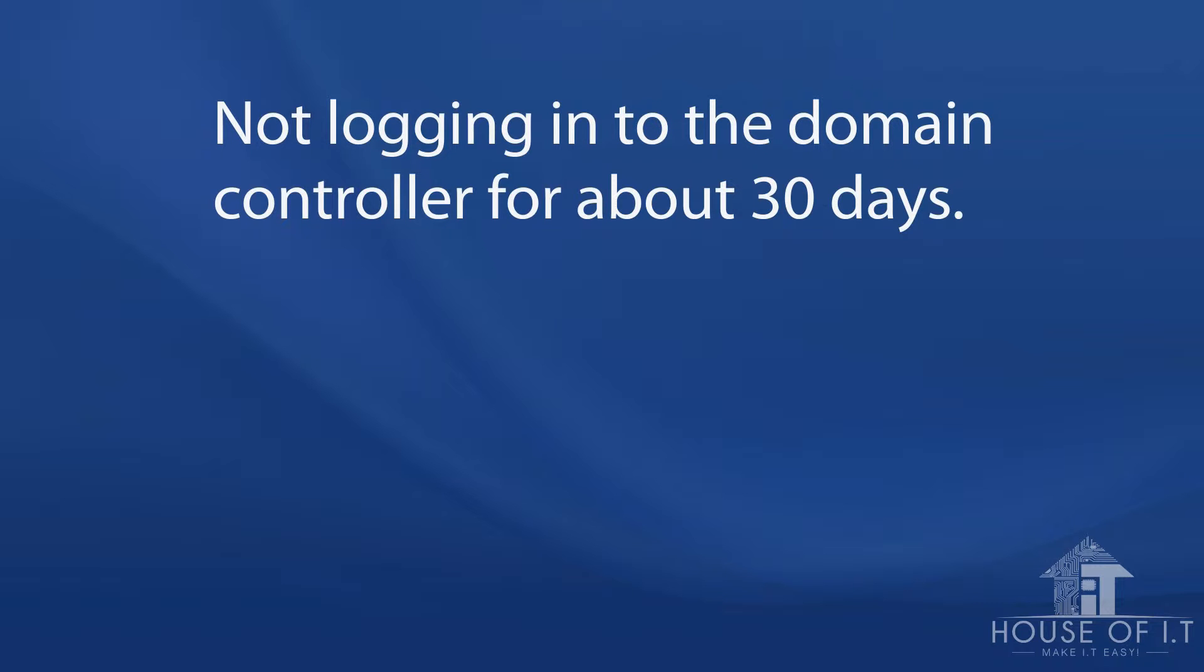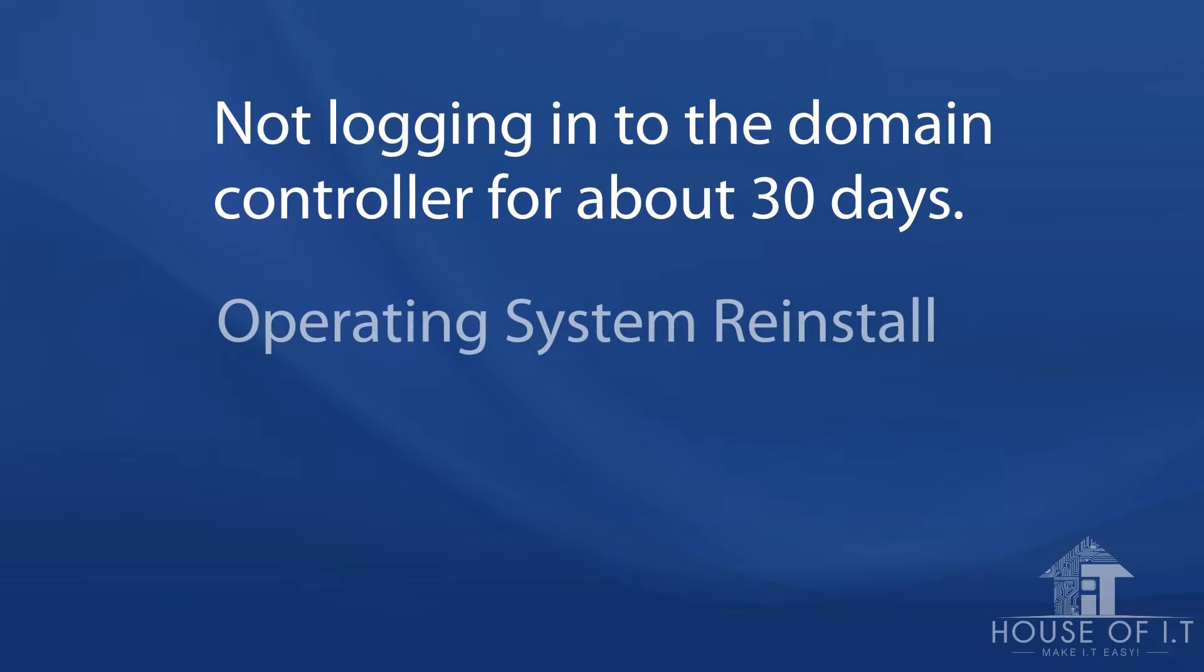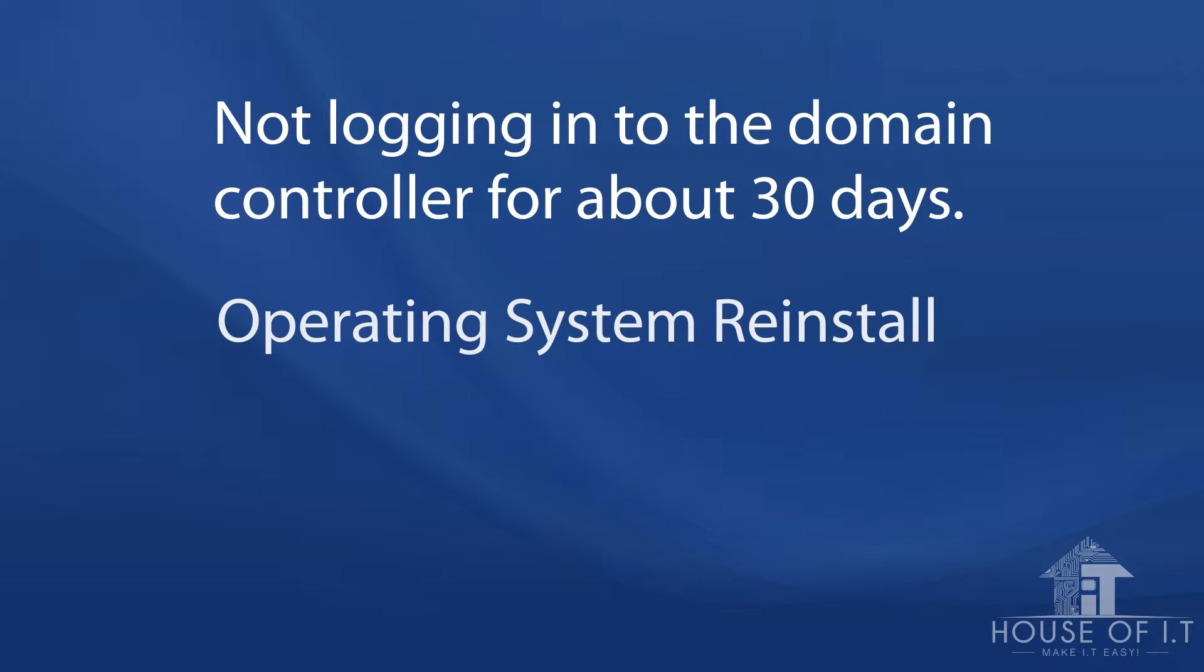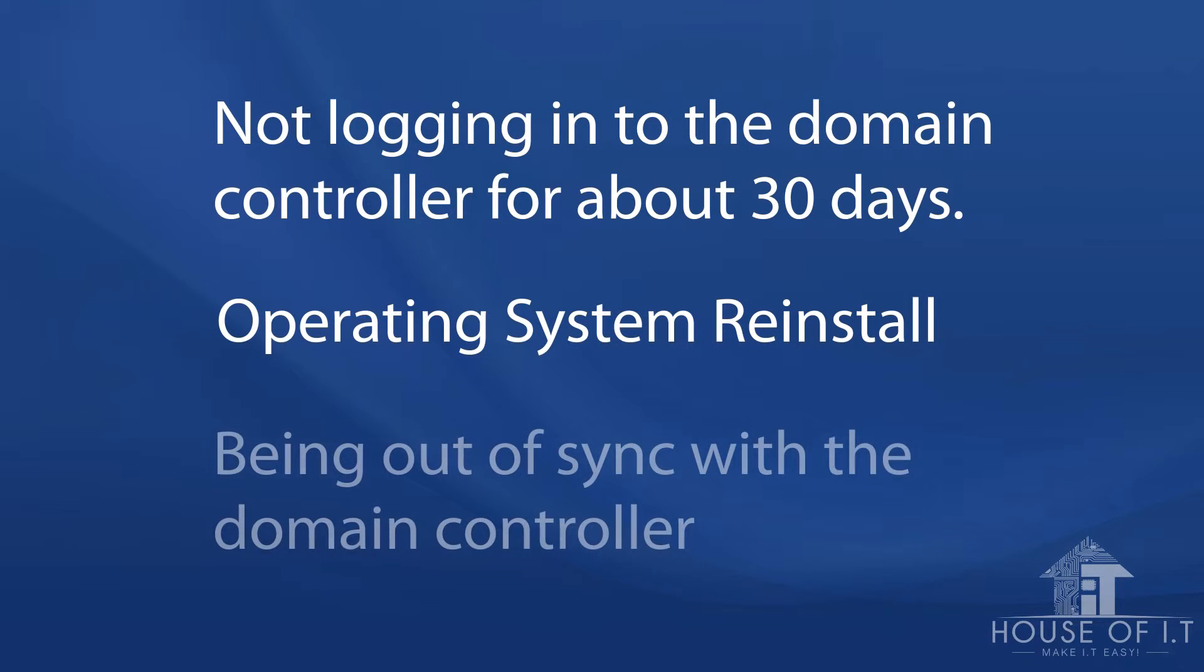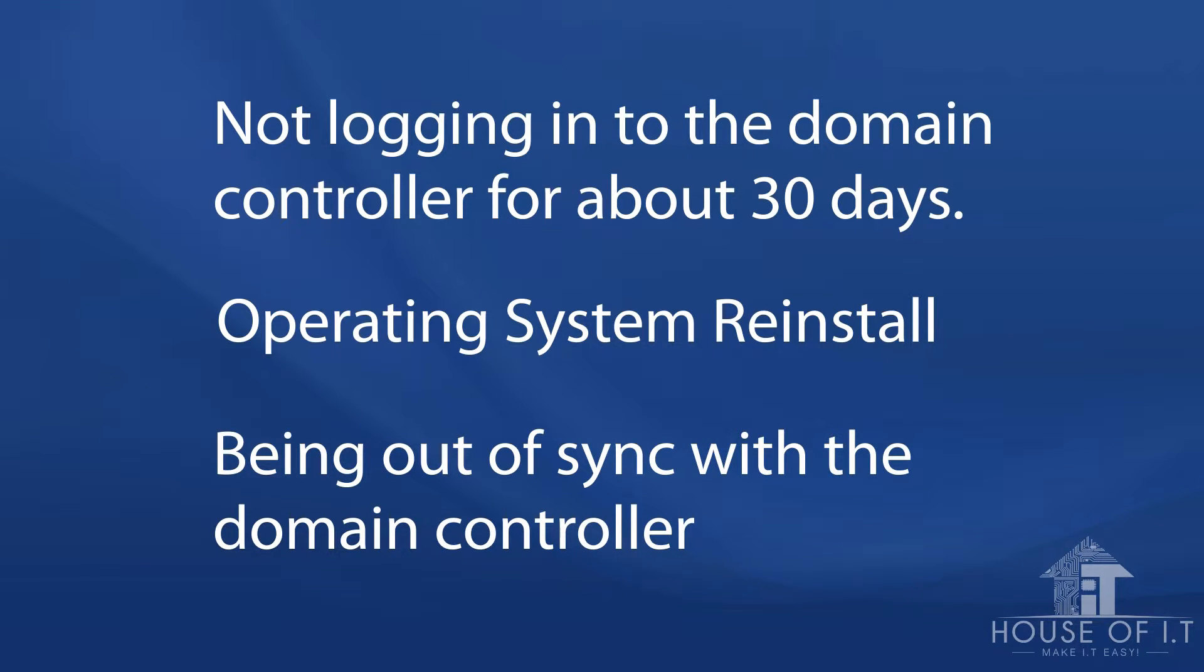Another thing that could break the secure channel is operating system reinstall, because reinstalling the operating system creates a new SID for the computer which is how Active Directory identifies an account. Another instance that might cause a secure channel to be broken is being out of sync with the domain controller for some reasons like corrupted data.